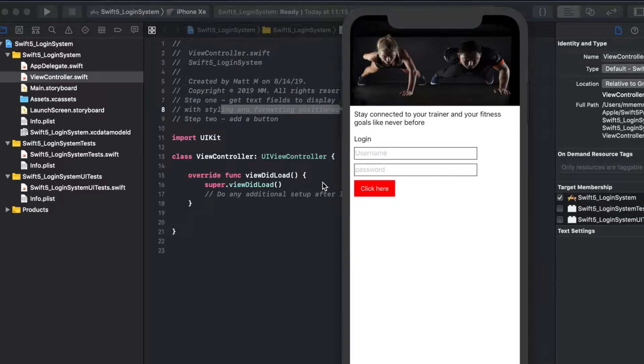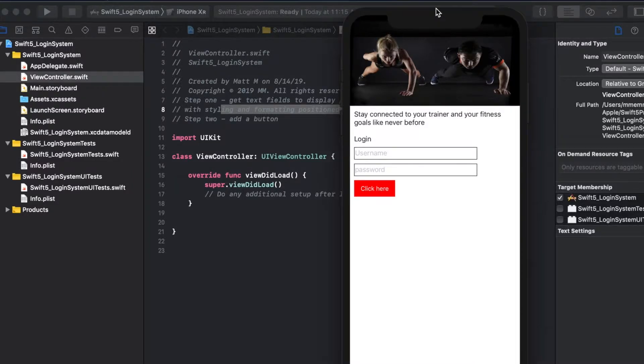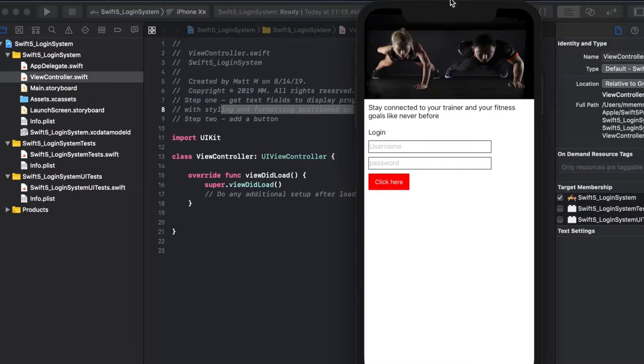This video I'm going to show you how to make a login system. I'm using this mock of a fitness app for our example and this is going to be using Swift 5.